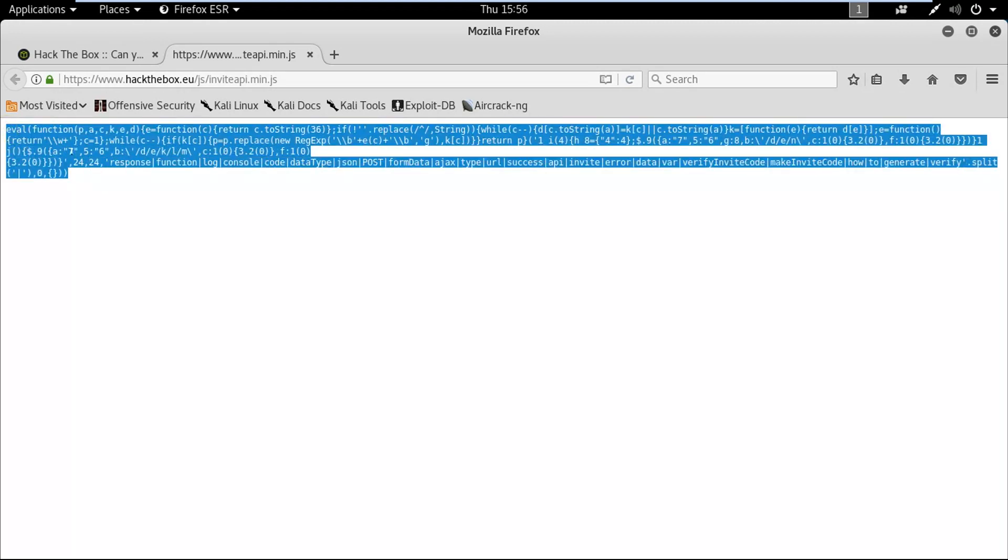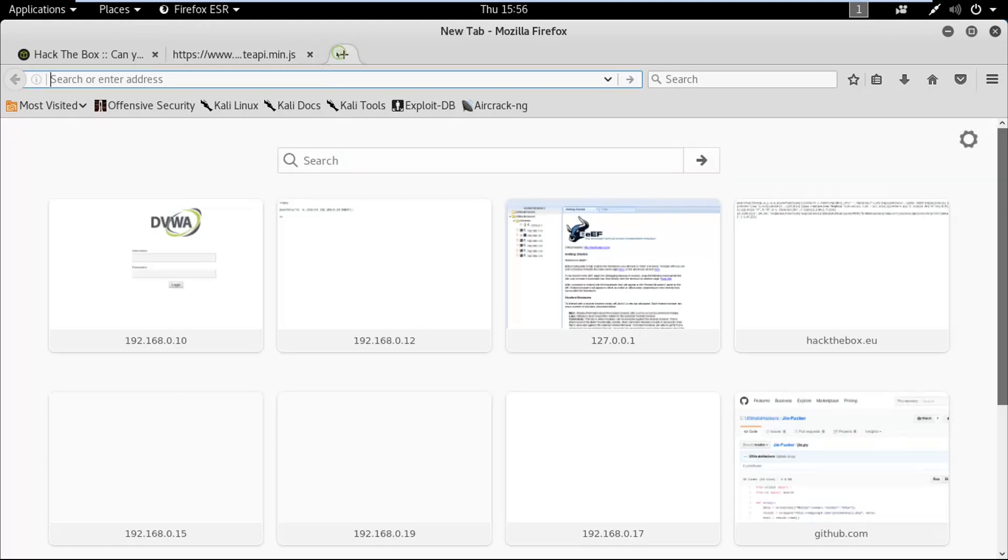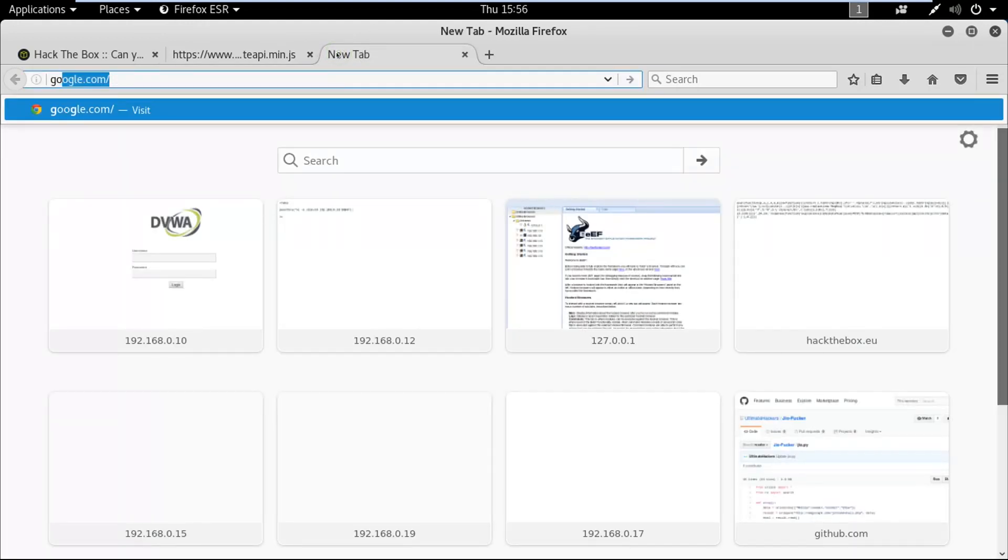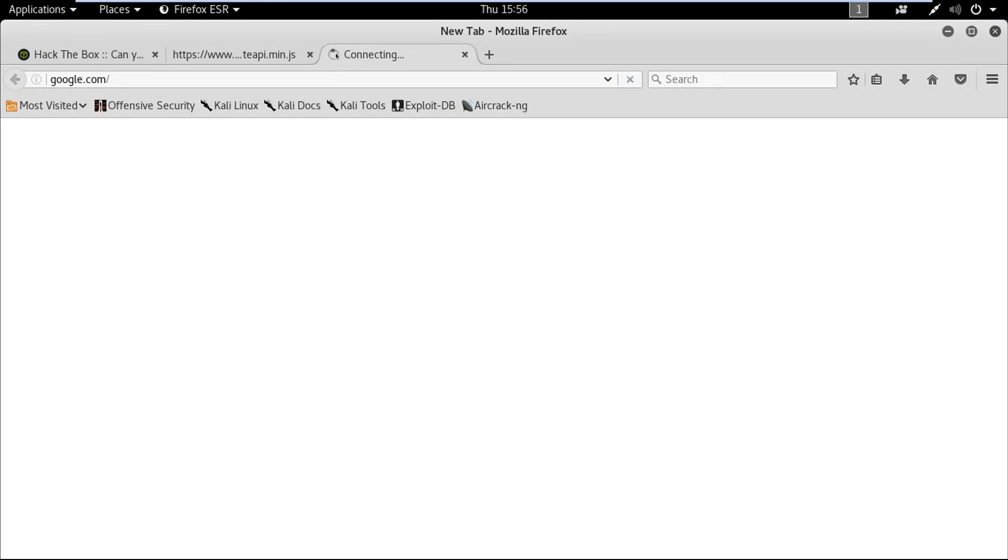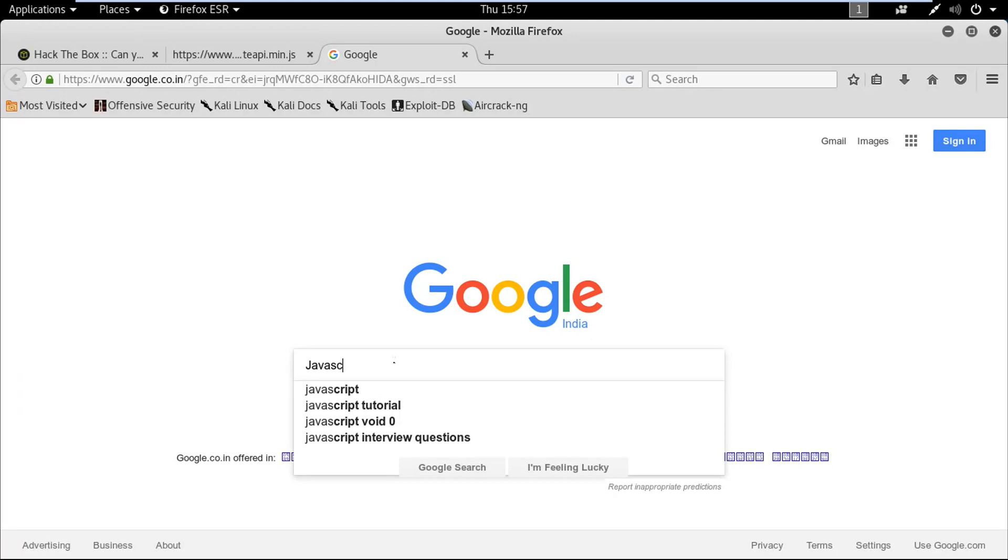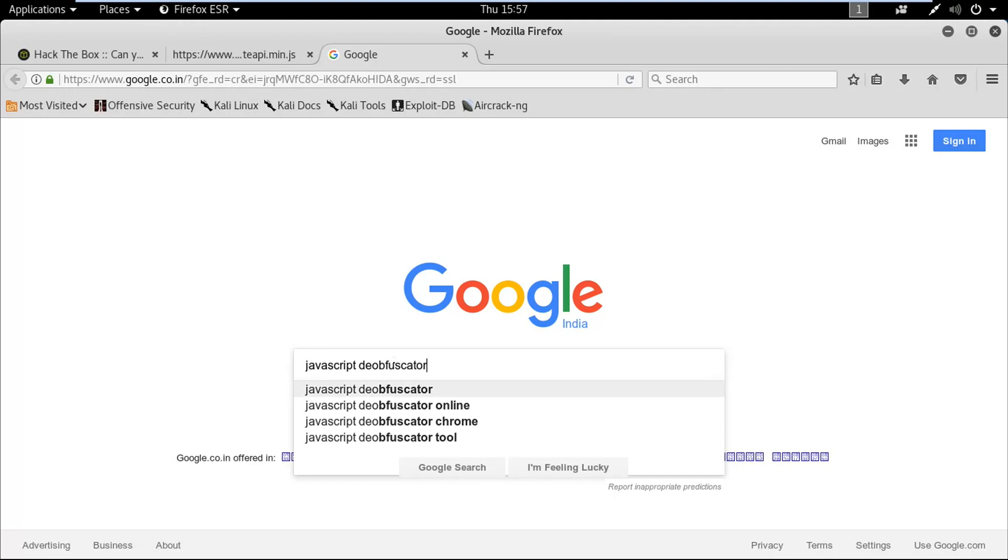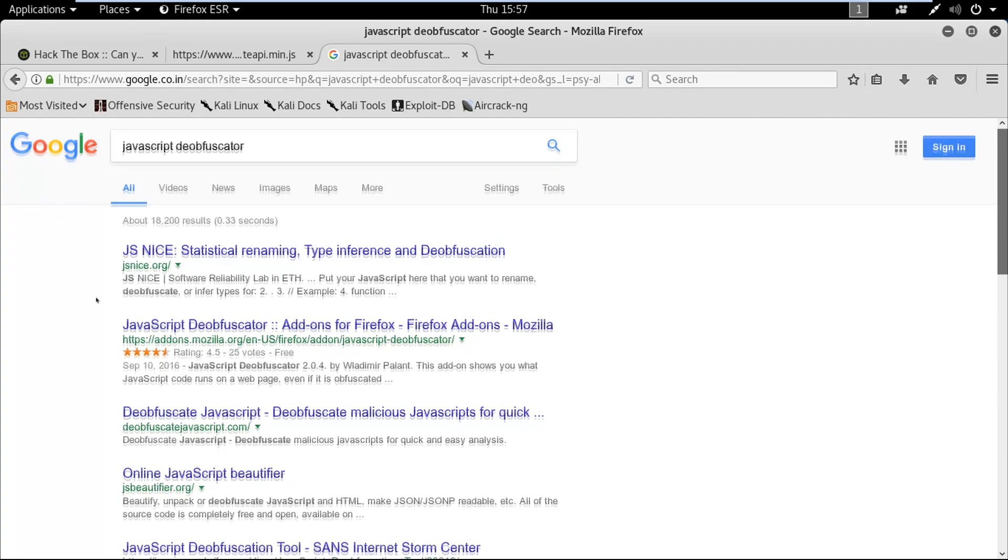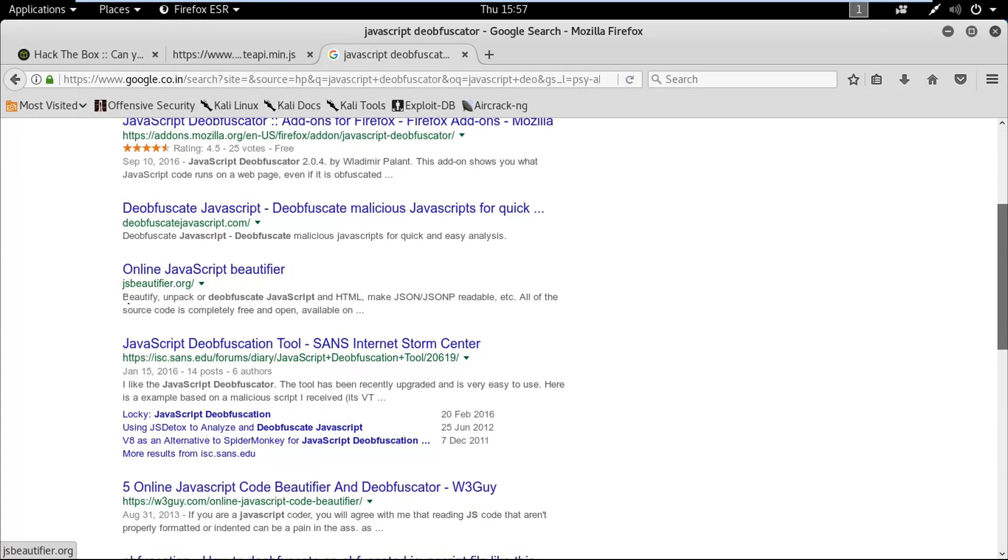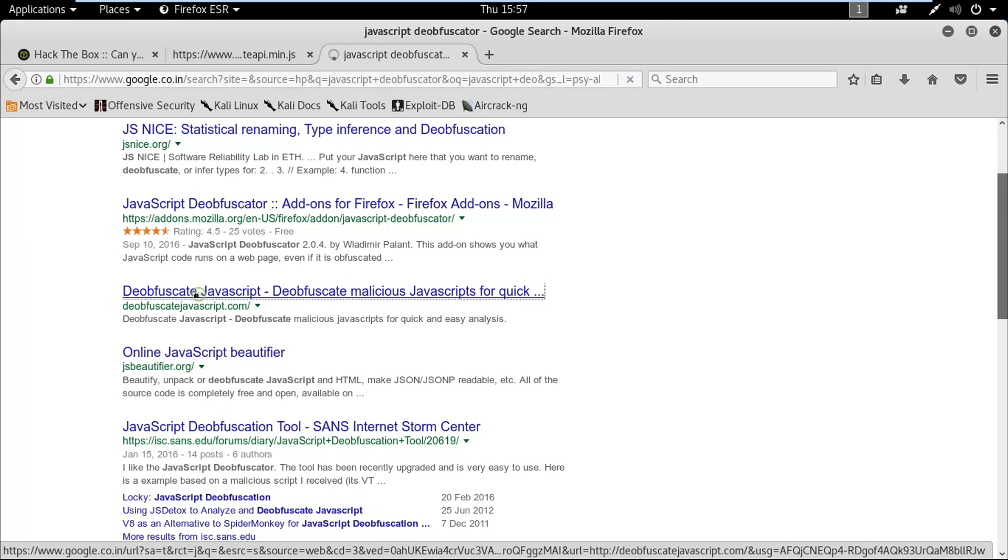First let me copy this and go to google.com. I'm going to type JavaScript deobfuscator, press enter, and I'm going to use this one.